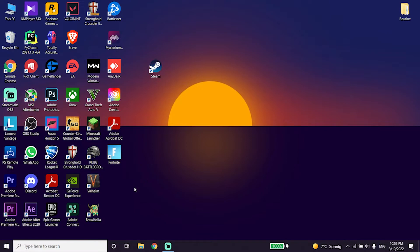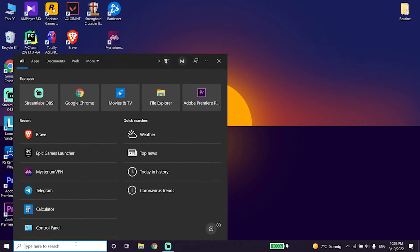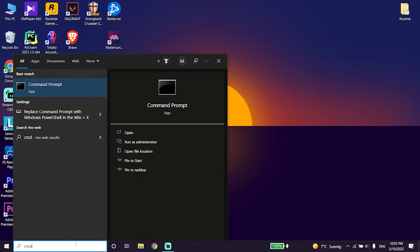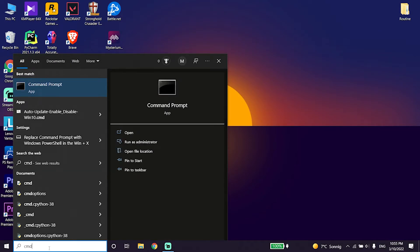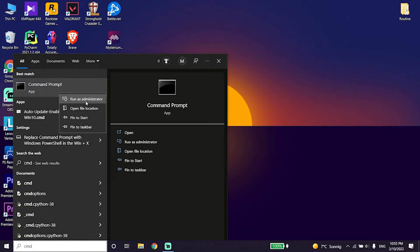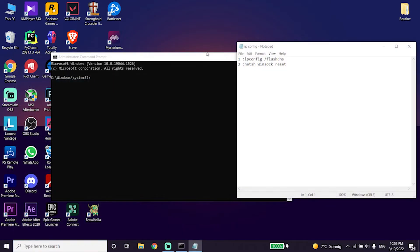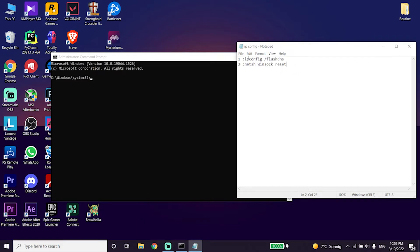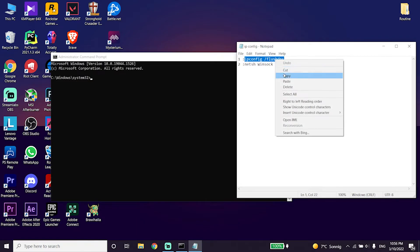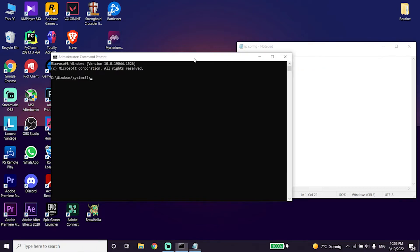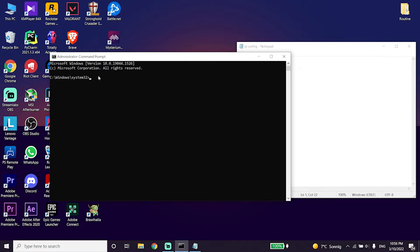But if that didn't work, type CMD or command prompt right over here, then right click on it and click on run as administrator. Run CMD as administrator. Then check out my description and copy these commands from my description.